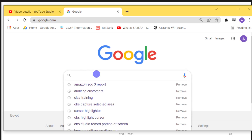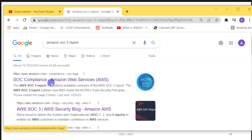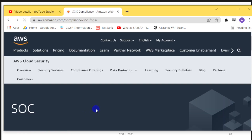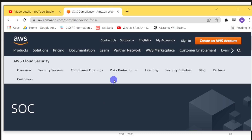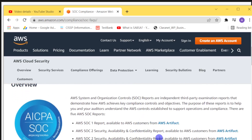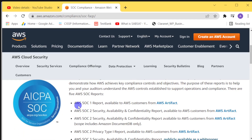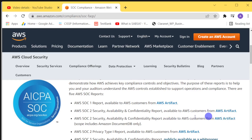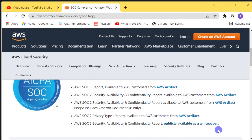We are now on Google's website and we will search for the Amazon SOC 3 report. We find the first result: SOC compliance from Amazon AWS. Amazon AWS is a reputable cloud service provider. On the Amazon Web Services website, we find a page or dashboard describing their SOC compliance, showing that Amazon is committed to performing compliance reports that generate SOC reports as a result. We find that the SOC 1 report is included in AWS Artifacts and is available to AWS customers only, the SOC 2 report is related to controls and is also available for customers only, and the SOC 3 report is publicly available as a white paper.